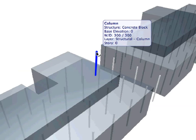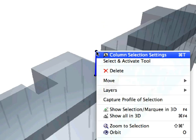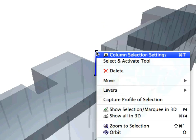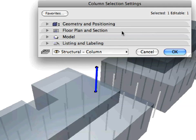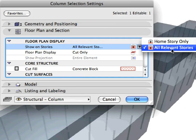Select any of the columns in the 3D window. Right-click the column and select Column Selection Settings from the appearing context menu. Find the Show on Stories settings under Floor Plan Display in the Floor Plan and Section panel of the Dialog. This setting is set to all relevant Stories.